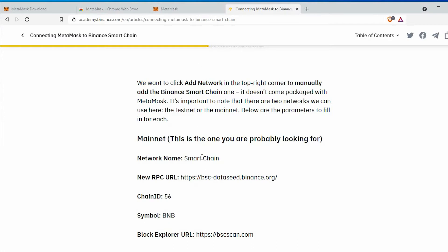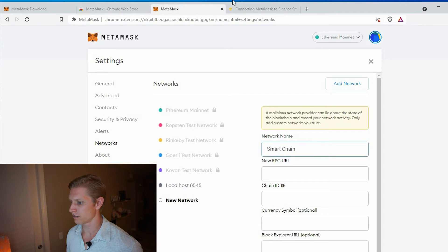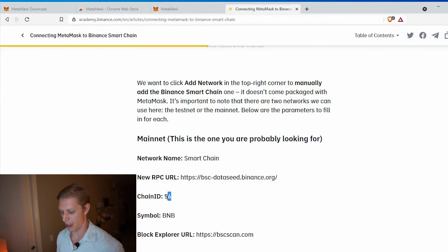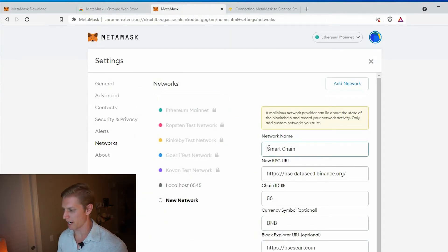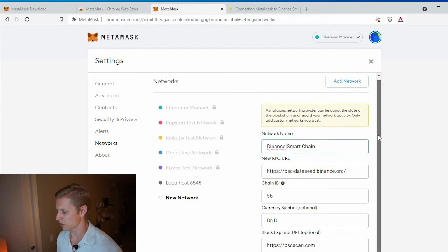So you're going to copy this information here. Network name: Smart Chain. I'll click add network and enter Smart Chain. Copy everything the way you see it here, and I'm just going to add 'Binance' in front of this part so I know which chain it is. Then click save.